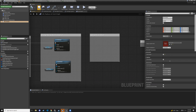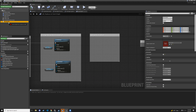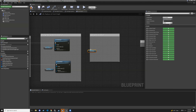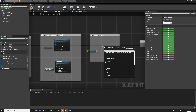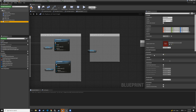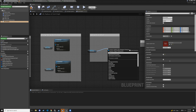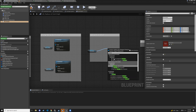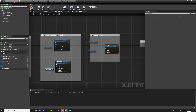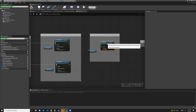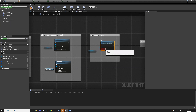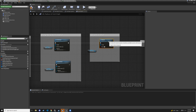In the platform details panel under the activation category, uncheck auto activate. Then compile and save. Now drag the ns_fountain into the event graph, drag out from it, type activate, and you'll see 'activate ns_fountain'. Make sure reset is checked so it refreshes from the beginning.